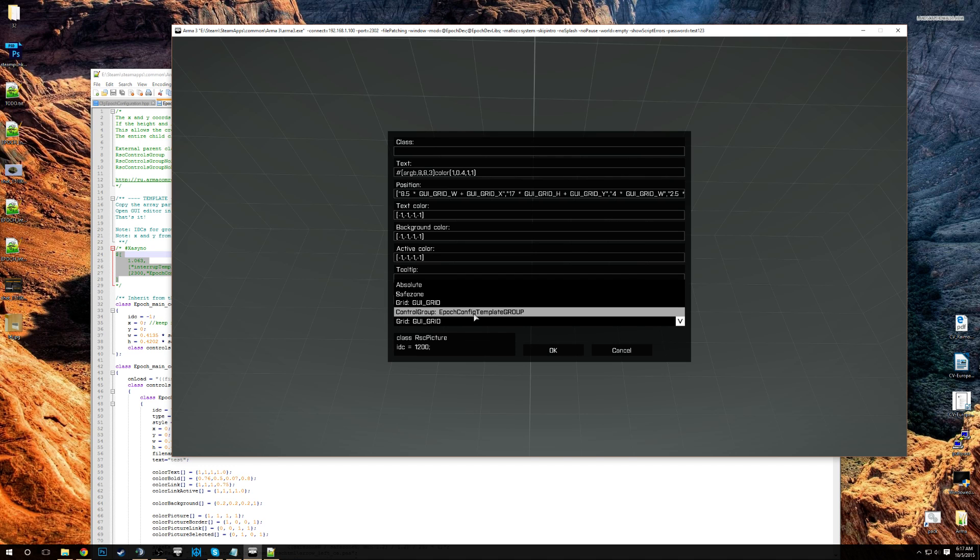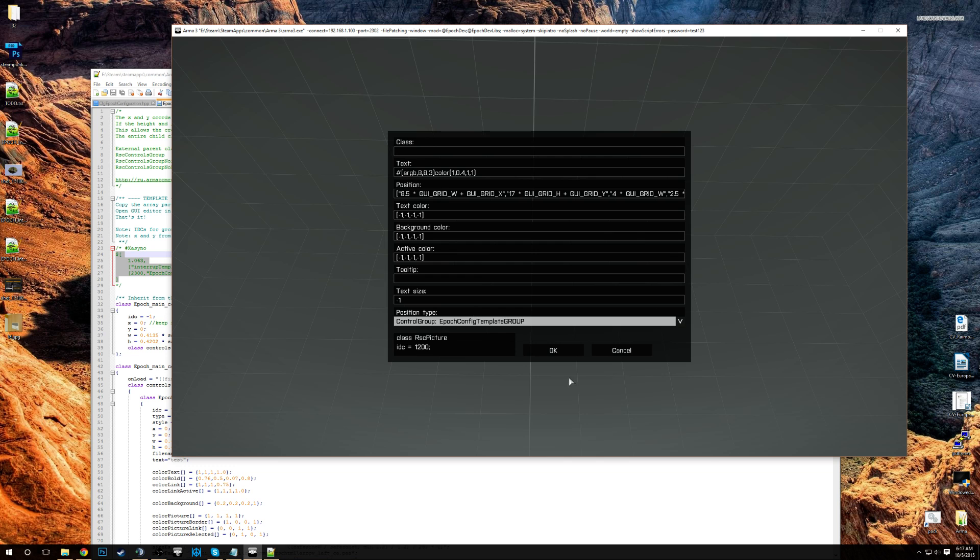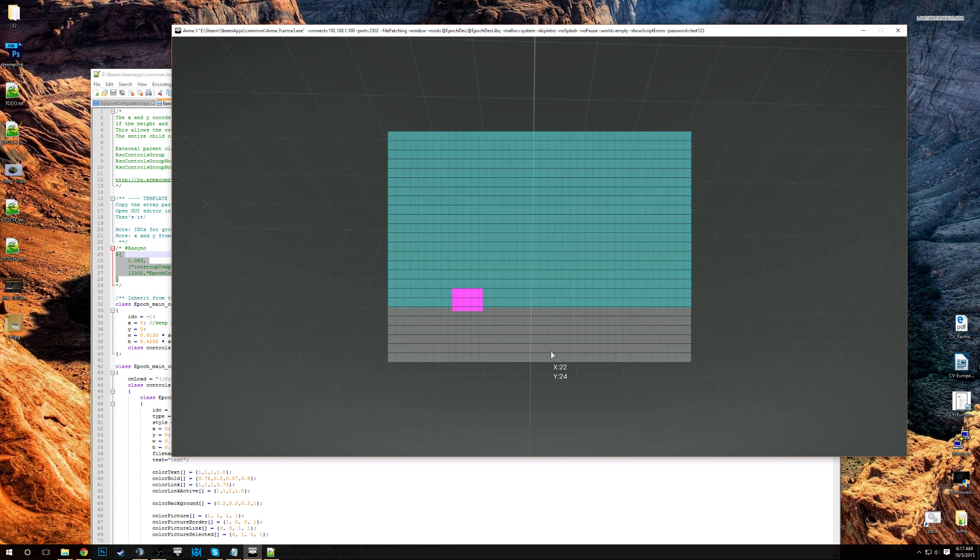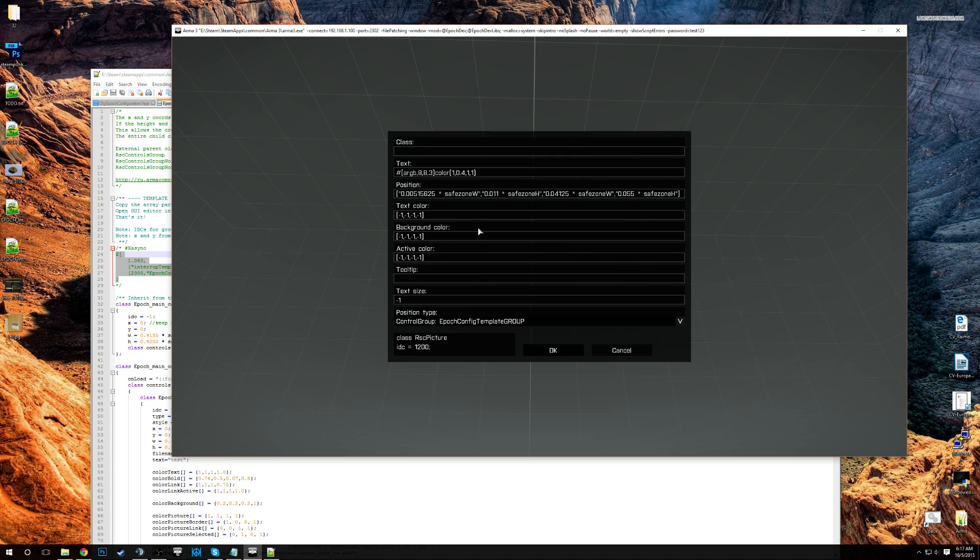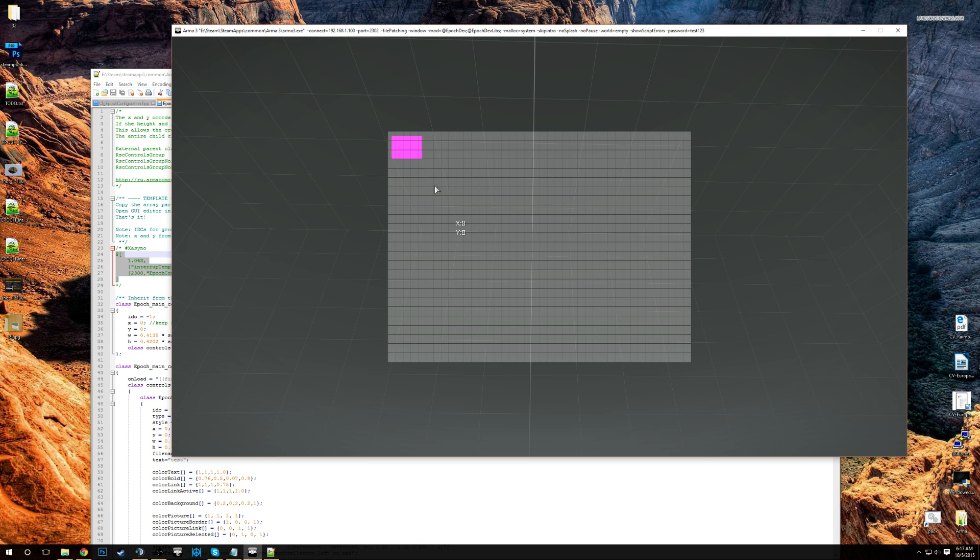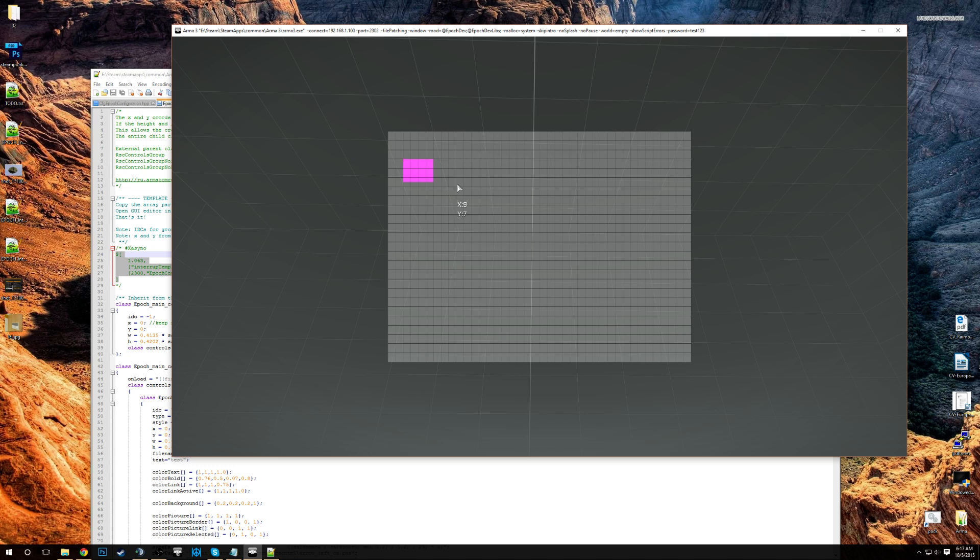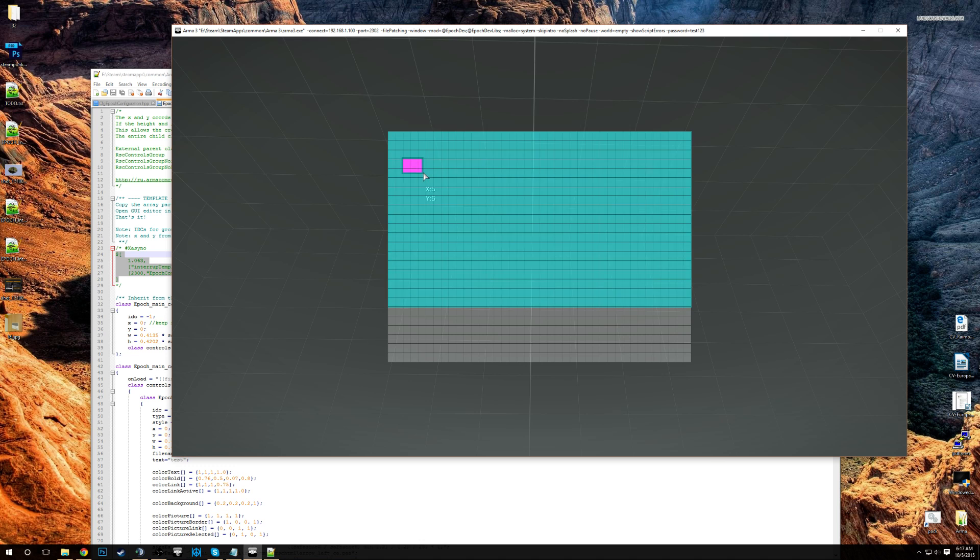So in the position type, you select control group. And now it belongs to the group. And its positions are all fully dynamic, related to the group, not to the screen anymore. So what that means, if the menu is moved, excuse me, if the group is moved, the elements inside this group will be moved as well. So it's pretty cool. It's much better than normal dialogues.